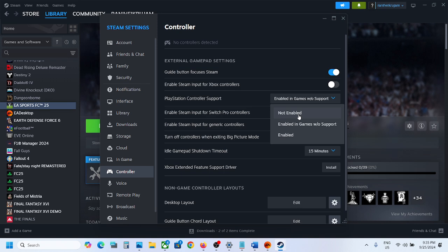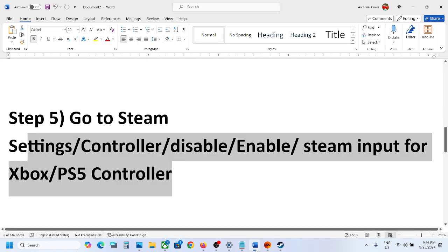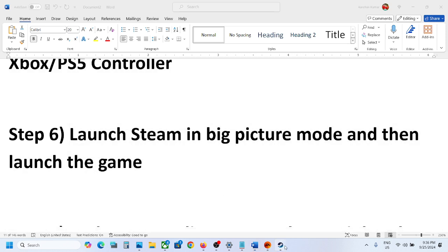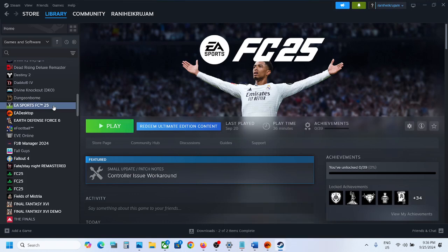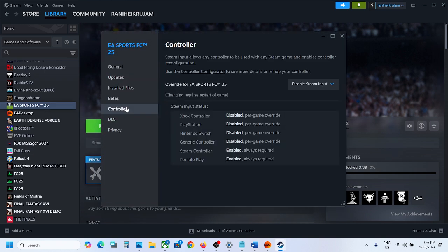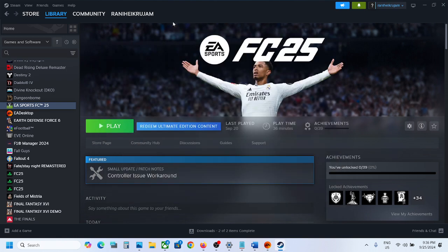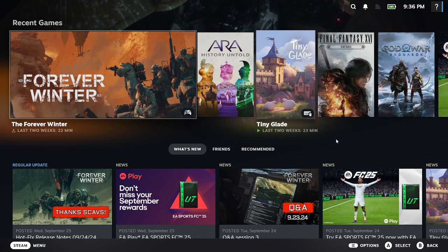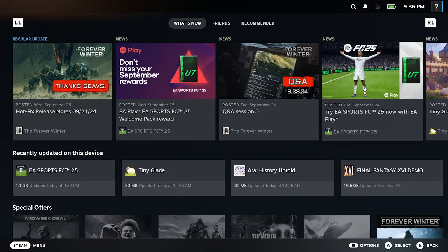The next step is to launch Steam in Big Picture Mode and then launch the game. First, go to the game Properties, Controller tab, and disable Steam Input. Then on the top right you can see the Big Picture Mode icon — click on it to enter Big Picture Mode.